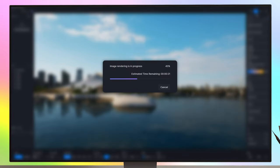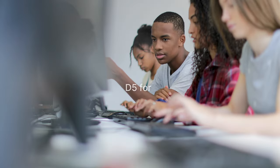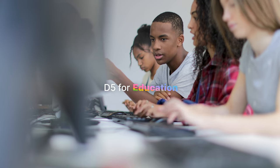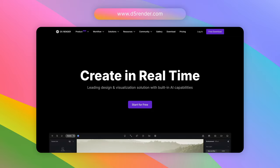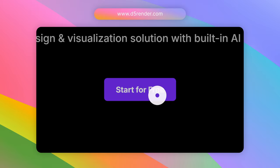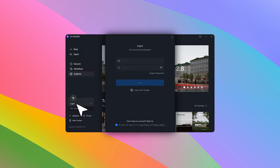Say goodbye to complex and heavy workflows. Getting started with DeFi for Education is a breeze. Download DeFi from DeFi Render official website and click login on bottom left.